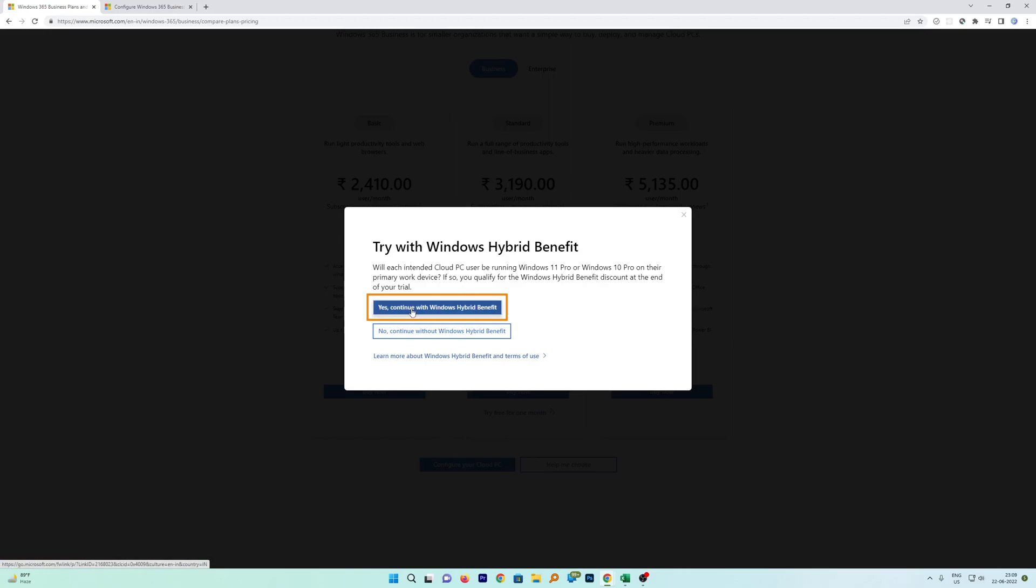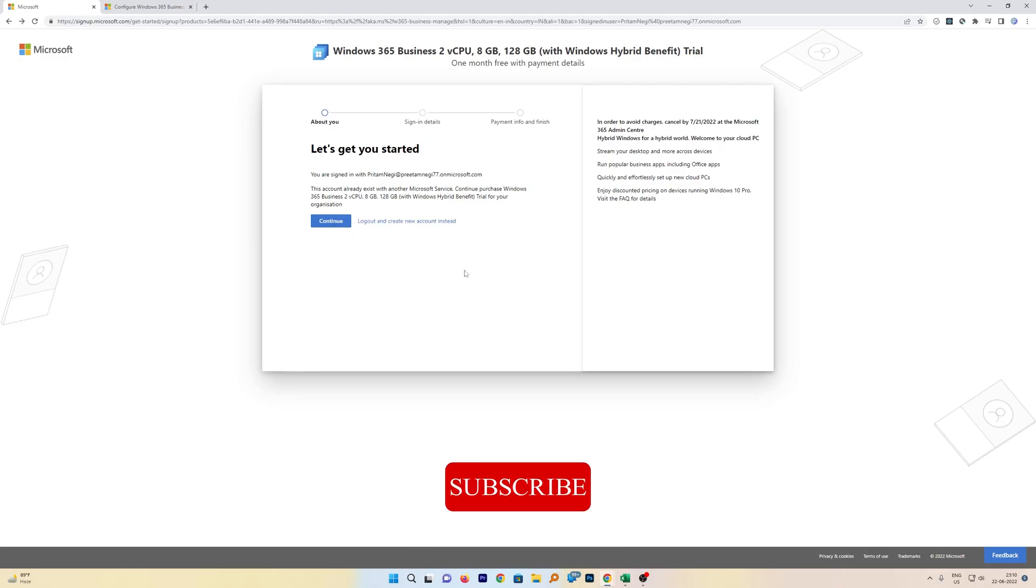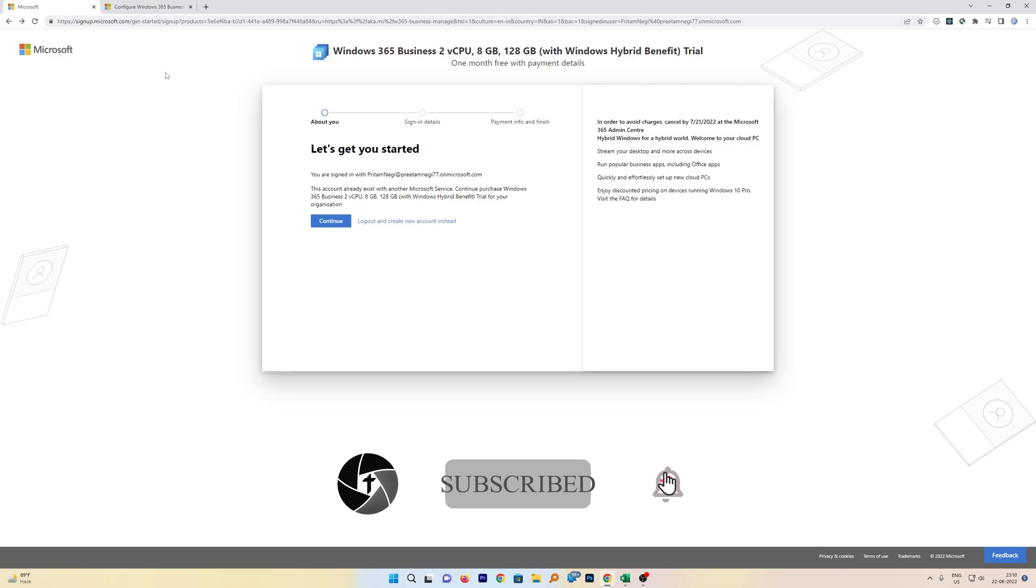Then just click on it. After that, here you are required to fill up this form and you may also need to enter your credit card or debit card details. Since I have already created this, so I will just provide you a quick demo of it.